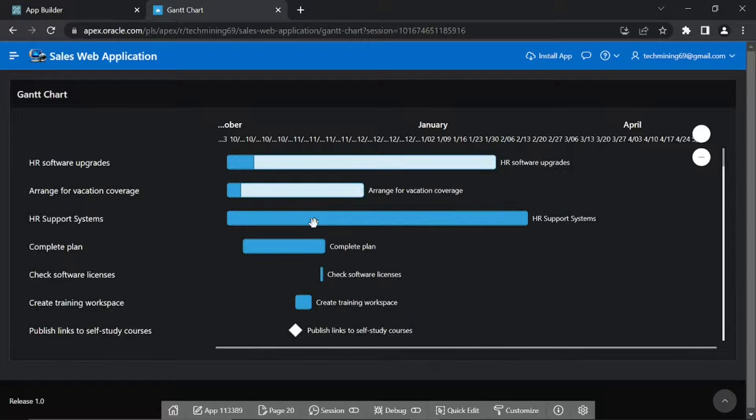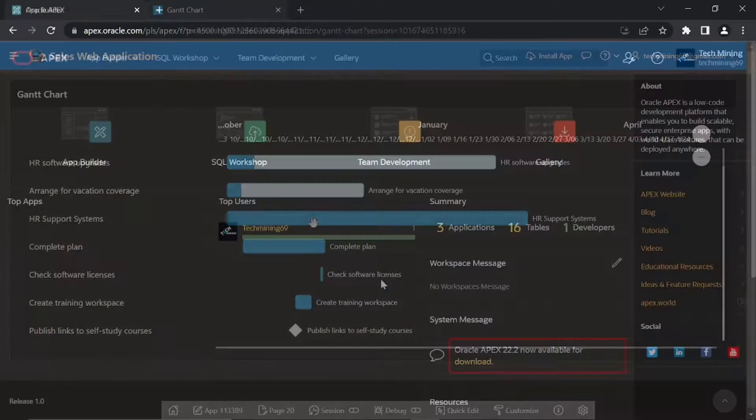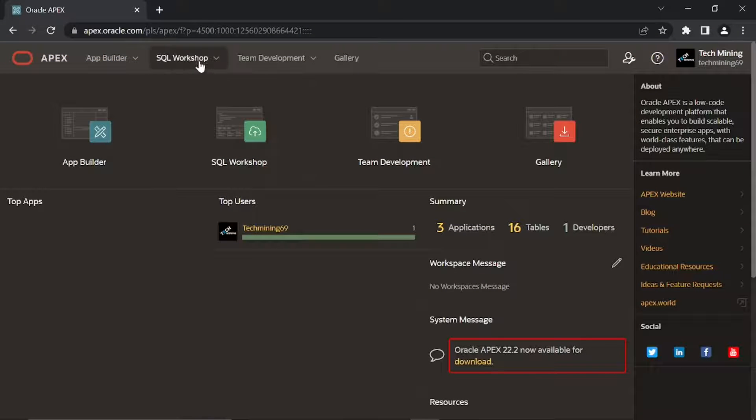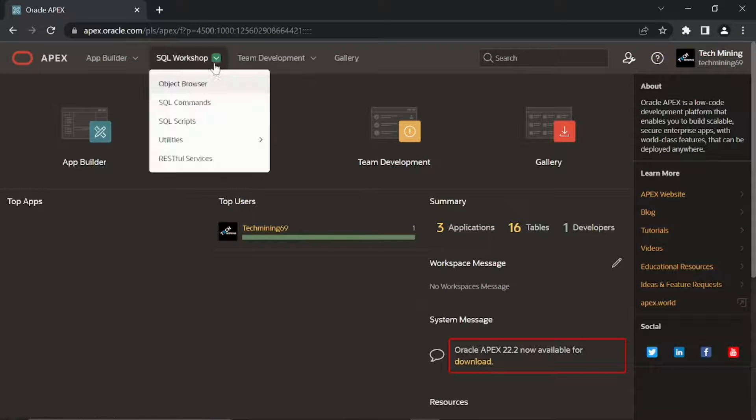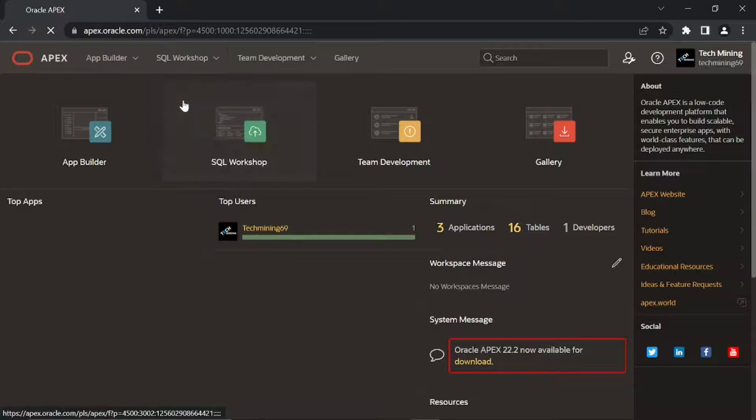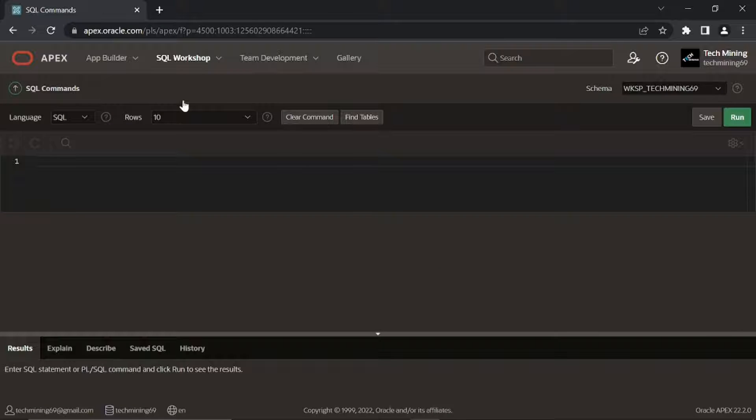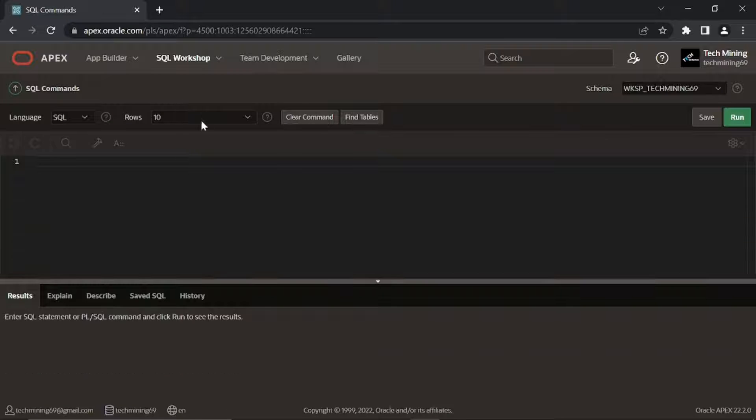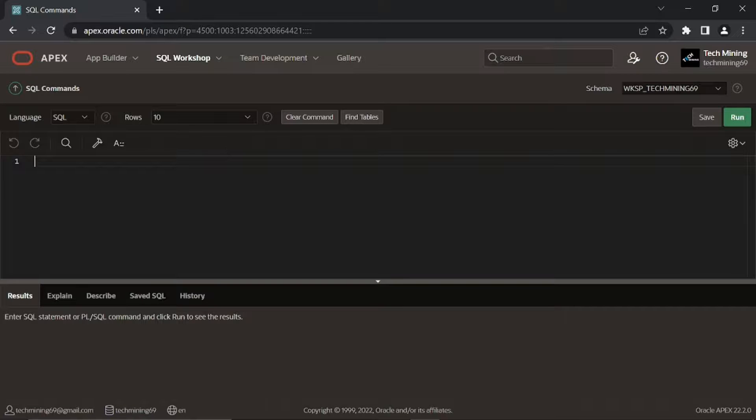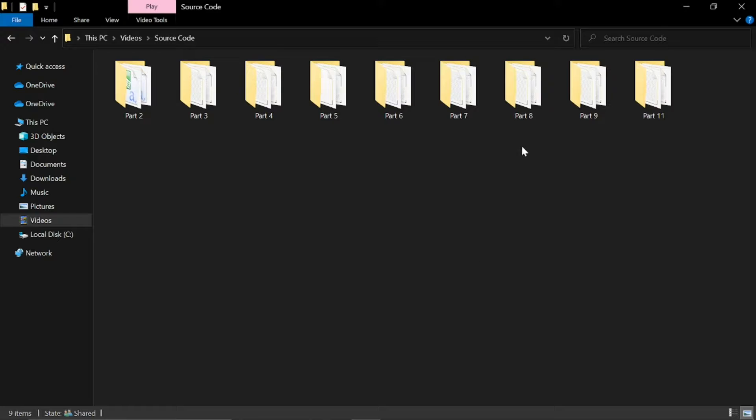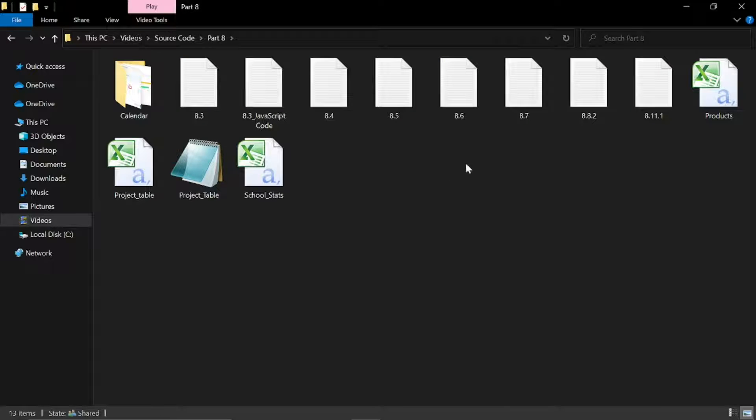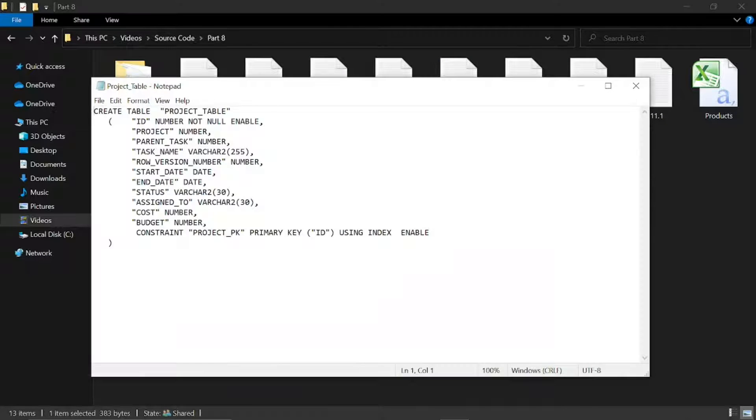Let's create this Gantt chart. To understand this chart functionality, first you need to create a table and populate it with relevant data. Link of source code is provided in description of this video. By opening part 8 folder you'll get the material used.